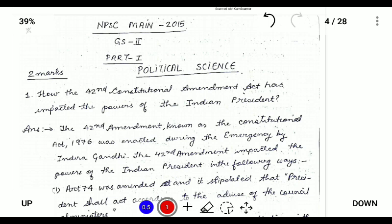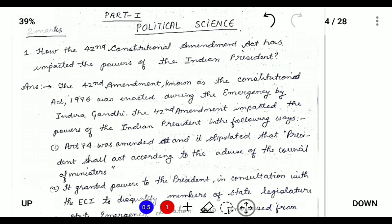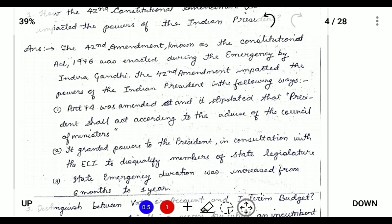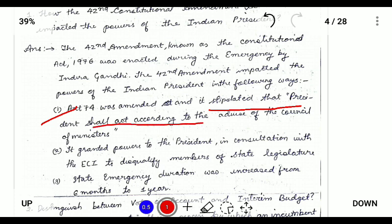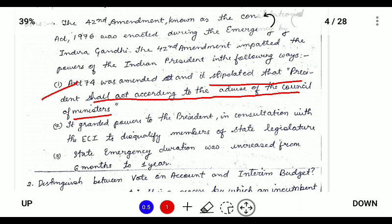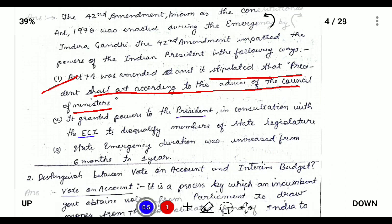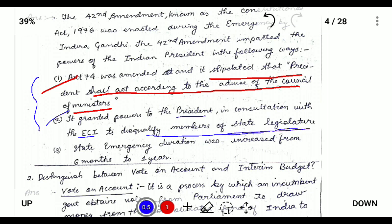How has the 42nd Constitutional Amendment Act impacted the power of the Indian Constitution? The 42nd Amendment was also known as the 'mini constitution' where Prime Minister Indira Gandhi made significant changes. Article 74 was amended so that the President is bound to act according to the advice of the Council of Ministers. It also granted the President power to disqualify members of the state legislature in consultation with the Election Commission of India. Additionally, the state emergency period was increased from six months to one year.